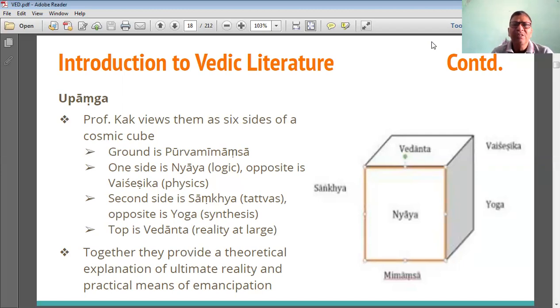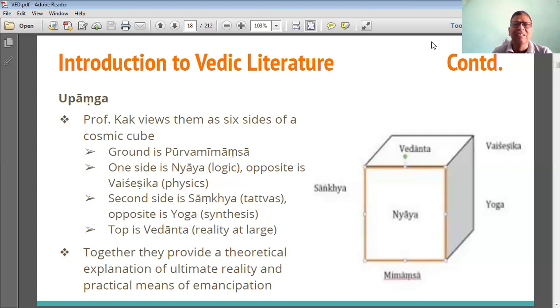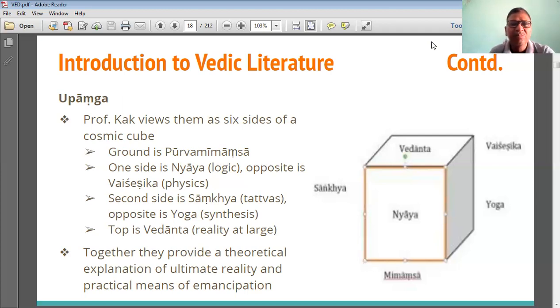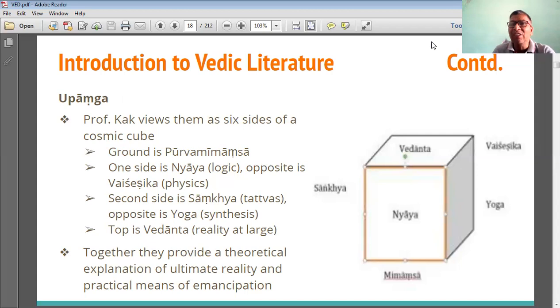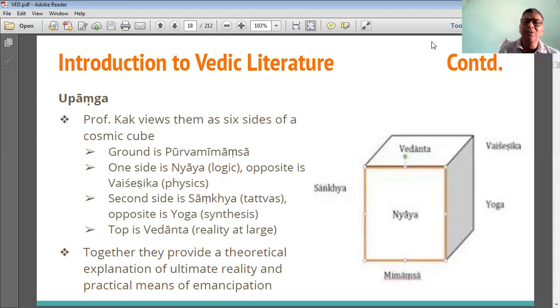Now see — there is a front side, and according to that there is physics science. Theory of matter. Now opposite to physics — Sankhya Tattvas, and opposite to that, Yoga synthesis. Tattva synthesis. So all these six Darshanas are available here to support the Vedas.